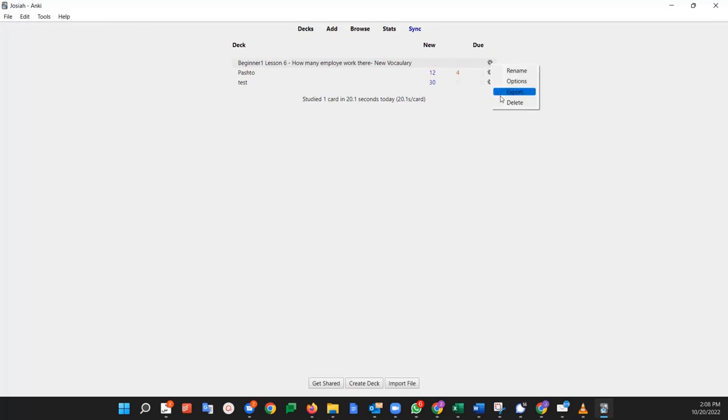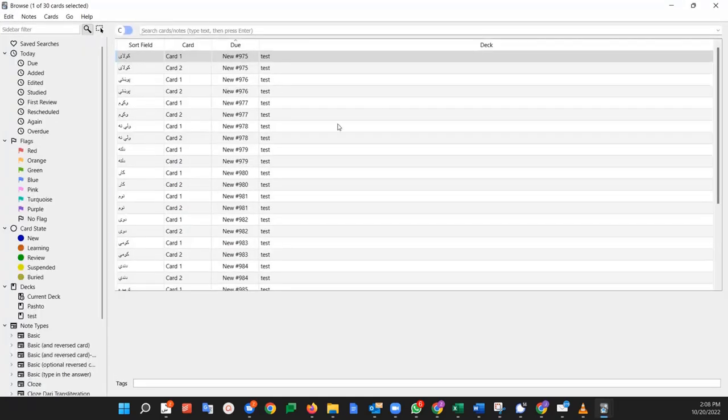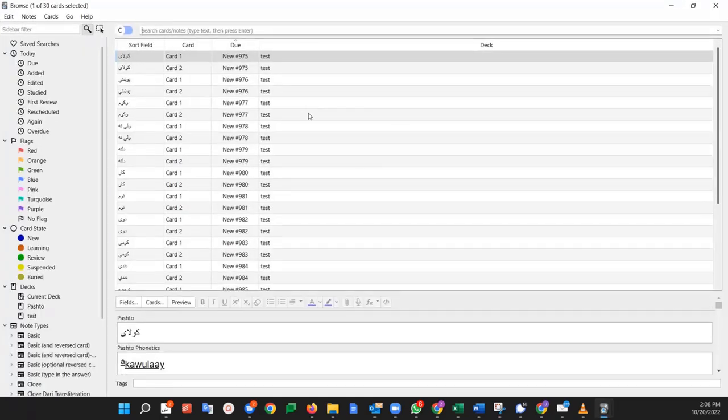So then I would just delete this old deck because I don't need it anymore. And now I'm just going to study my one test deck. Let me know if you have any questions.